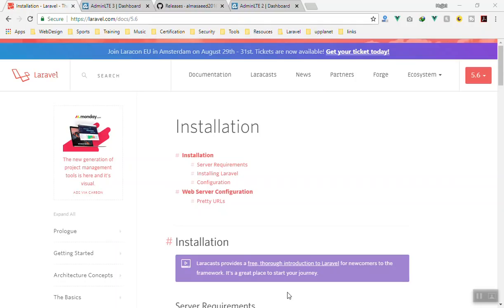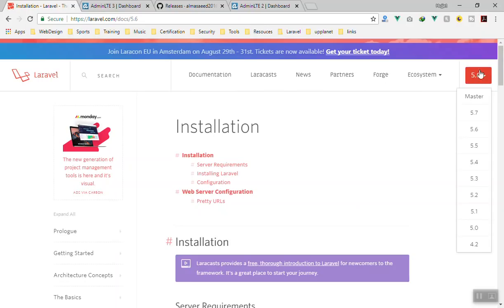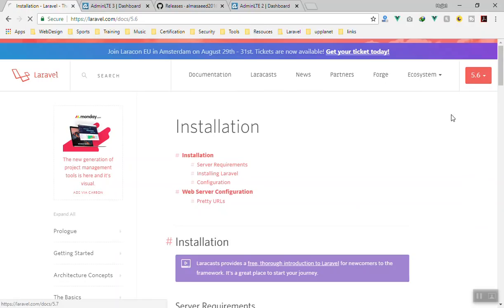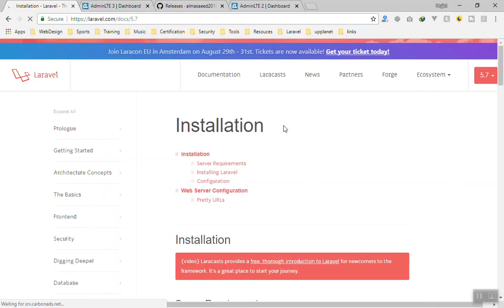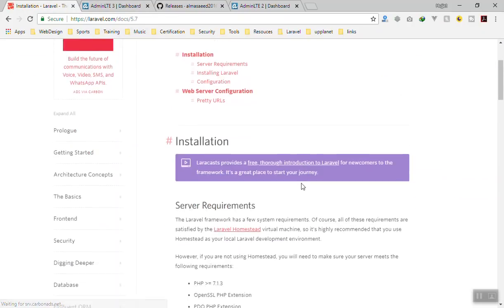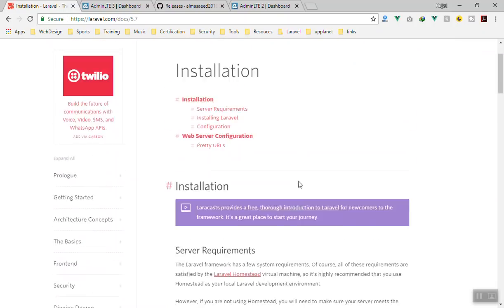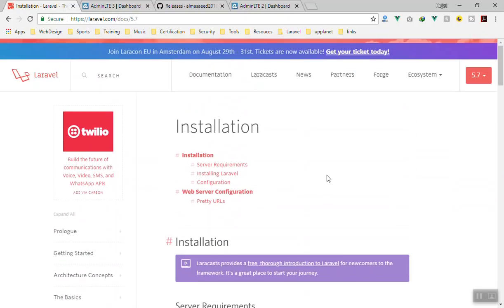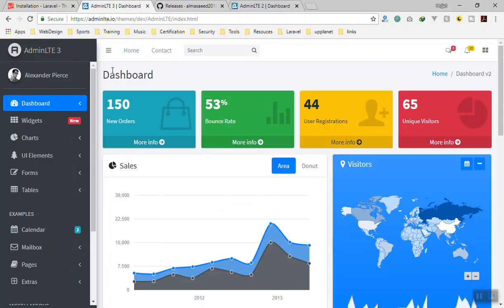In this video I will do a fresh Laravel 5.6 installation. I'm in the documentation now — it shows Laravel 5.6. Laravel 5.7 is also there, but when you install you cannot install the latest version yet. I will install 5.6 and later upgrade it and show you how to do that too. We are also going to use AdminLTE version 3, which is the new version.